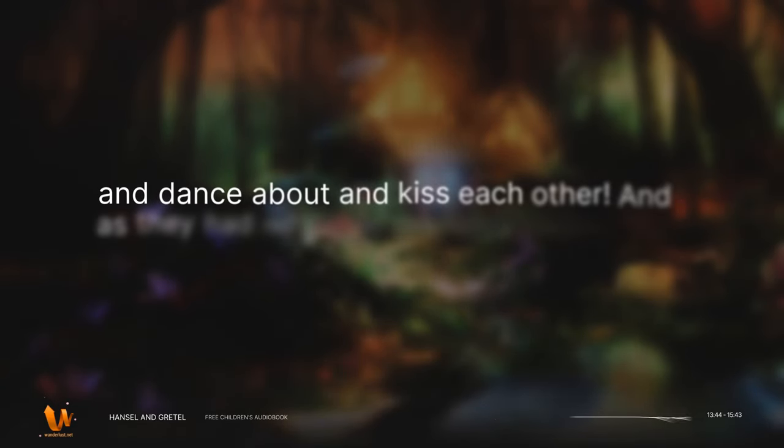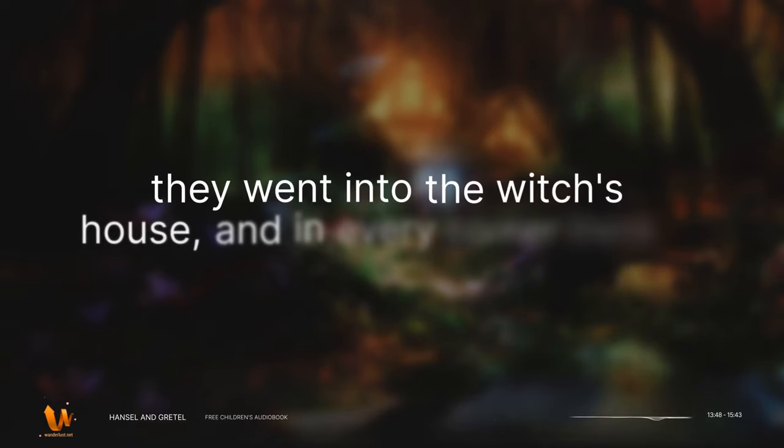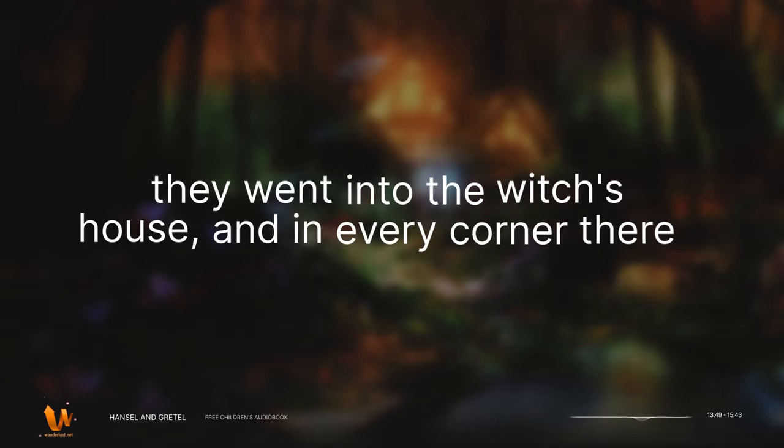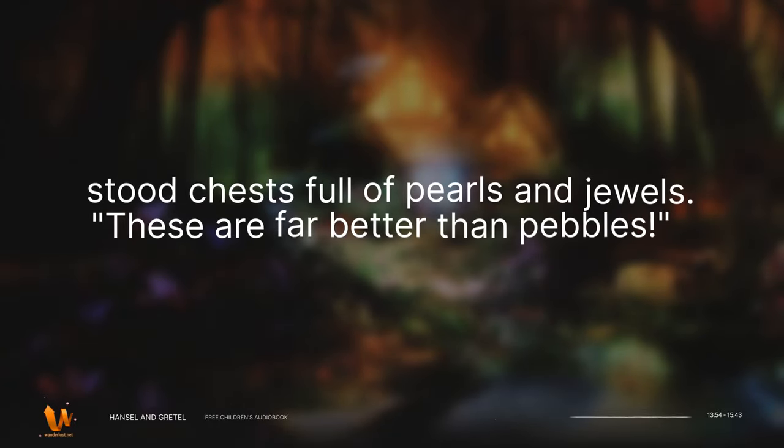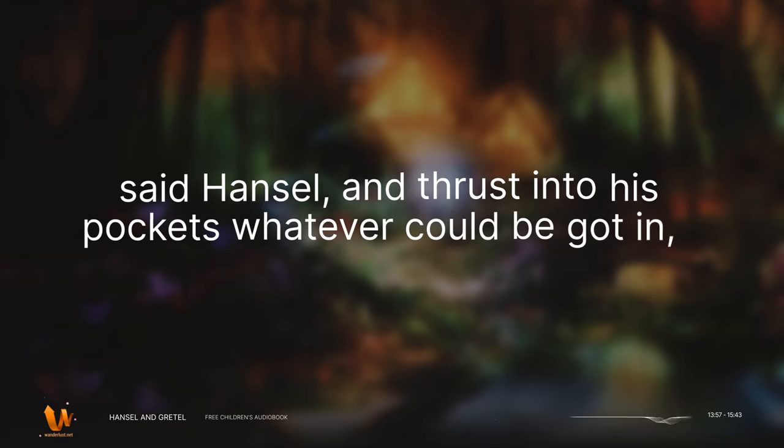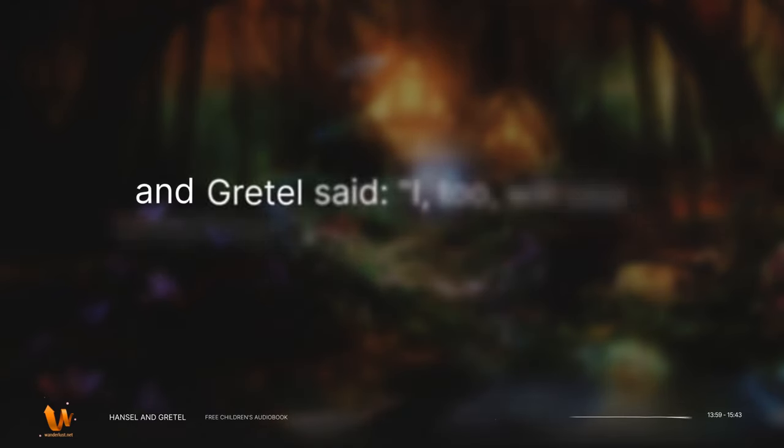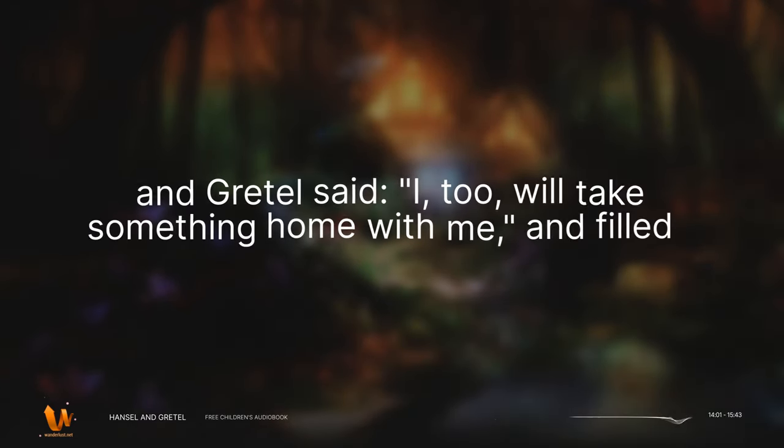And as they had no longer any need to fear her, they went into the witch's house, and in every corner there stood chests full of pearls and jewels. These are far better than pebbles, said Hansel, and thrust into his pockets whatever could be got in. And Gretel said, I too will take something home with me and filled her pinafore full.